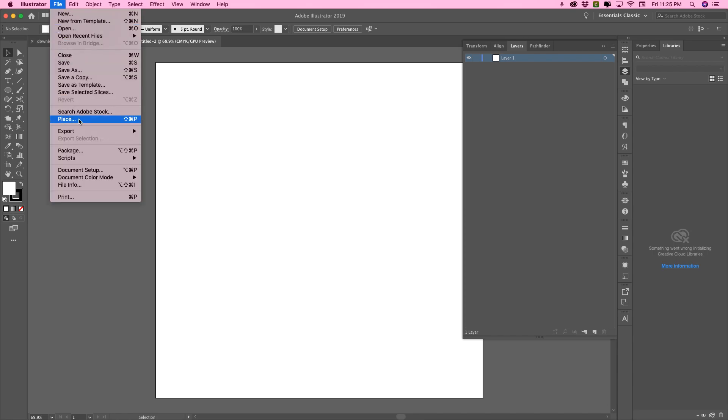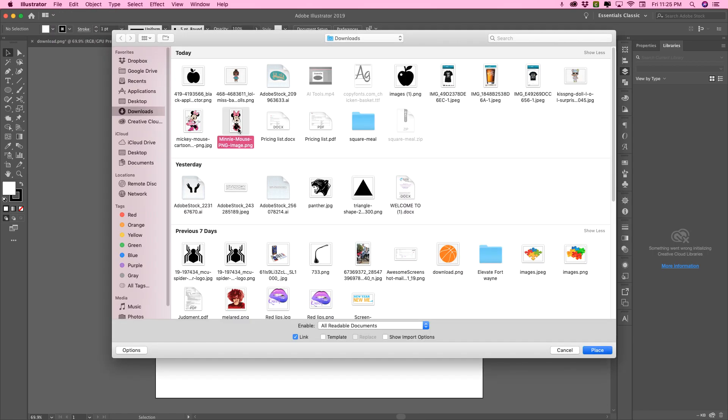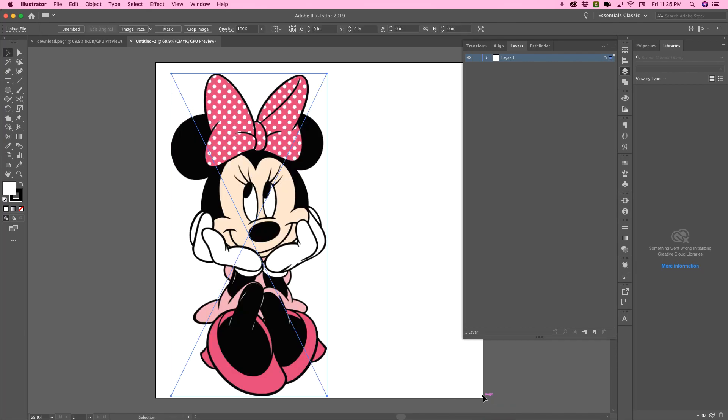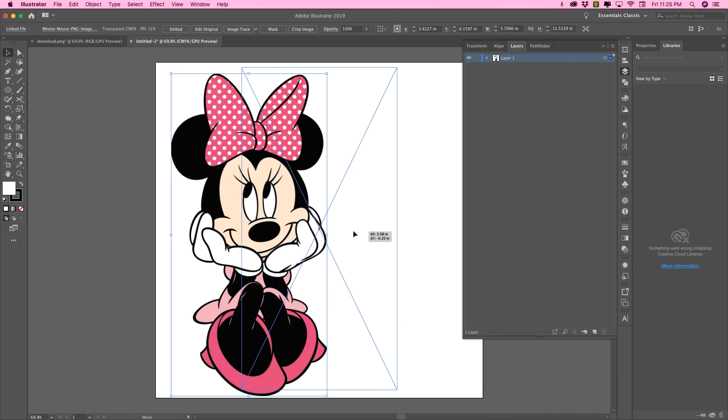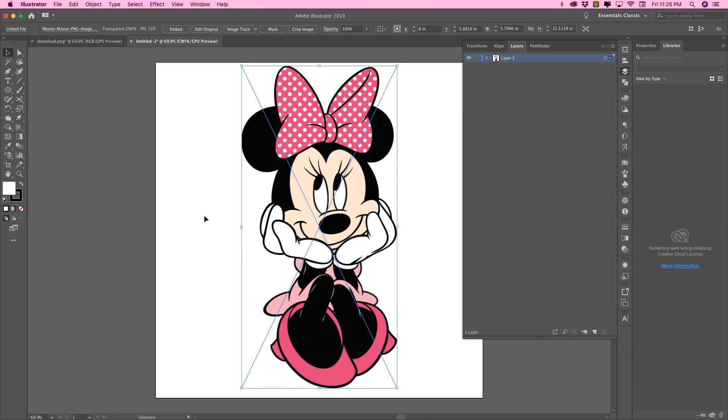Now go to file place. There we go. Let's get our girl in there.